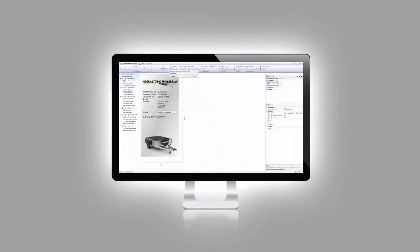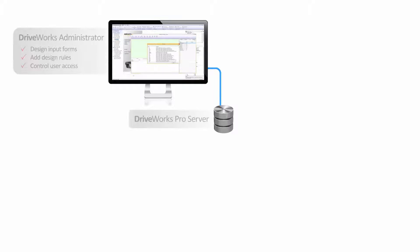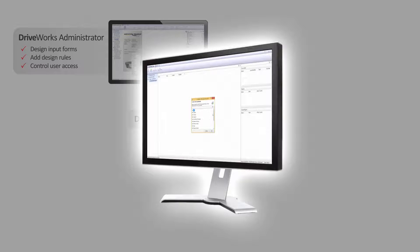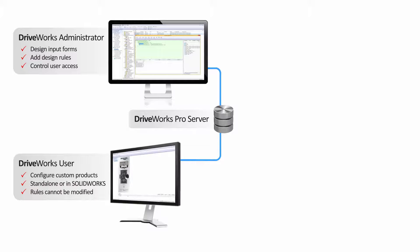Projects are set up and managed in DriveWorks Administrator — this is where you design your forms, add your design rules and control user access. DriveWorks Administrator talks to DriveWorks Pro Server, whose main purpose is to manage the job queue. Both these modules come as standard to enable one user to create, test and run your design automation projects, either from inside DriveWorks Administrator or inside SolidWorks. To deploy your configurators for everyone to use, if you decide to keep them internal for your engineers, sales teams and other non-technical users, you can add multiple licenses of DriveWorks User, which allows employees on your company network to specify new custom products on any Windows-based desktop, laptop or tablet computer, or inside SolidWorks.